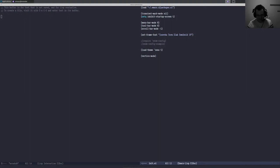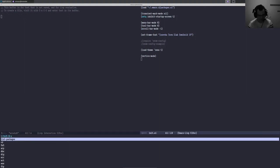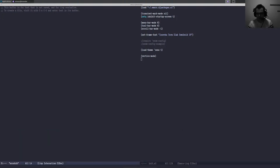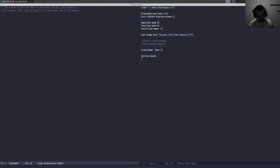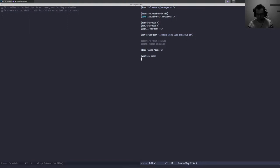Now YASnippet is installed but that's not enough - the functions are available. If I do Alt-X 'yas', you can see the minor mode and global mode are all there. We need to create some snippets and see how that works, then hook it up to make it actually expand the snippets for us. First we need to tell it where to find snippets in our system.